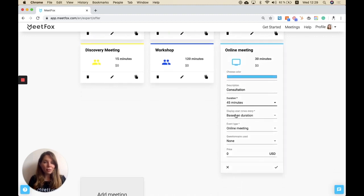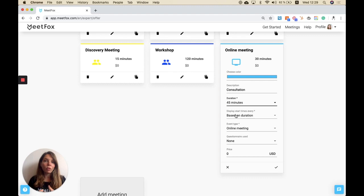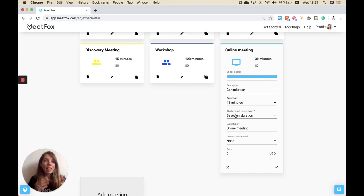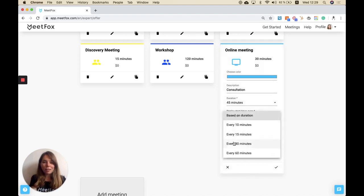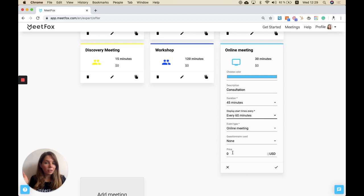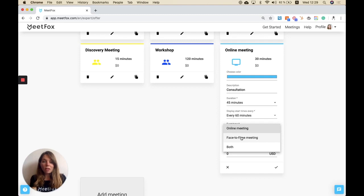One important thing we've recently added is the display starting times. Depending on your duration we can show flexible starting times, so if somebody books an appointment at 8 o'clock, the next person can book at 8:30 if that was a 30-minute session. But if you want to always start meetings on a full hour, you just define this here by saying every 60 minutes you want to have starting times. Then you can define if you want to meet in person, via video, or both.